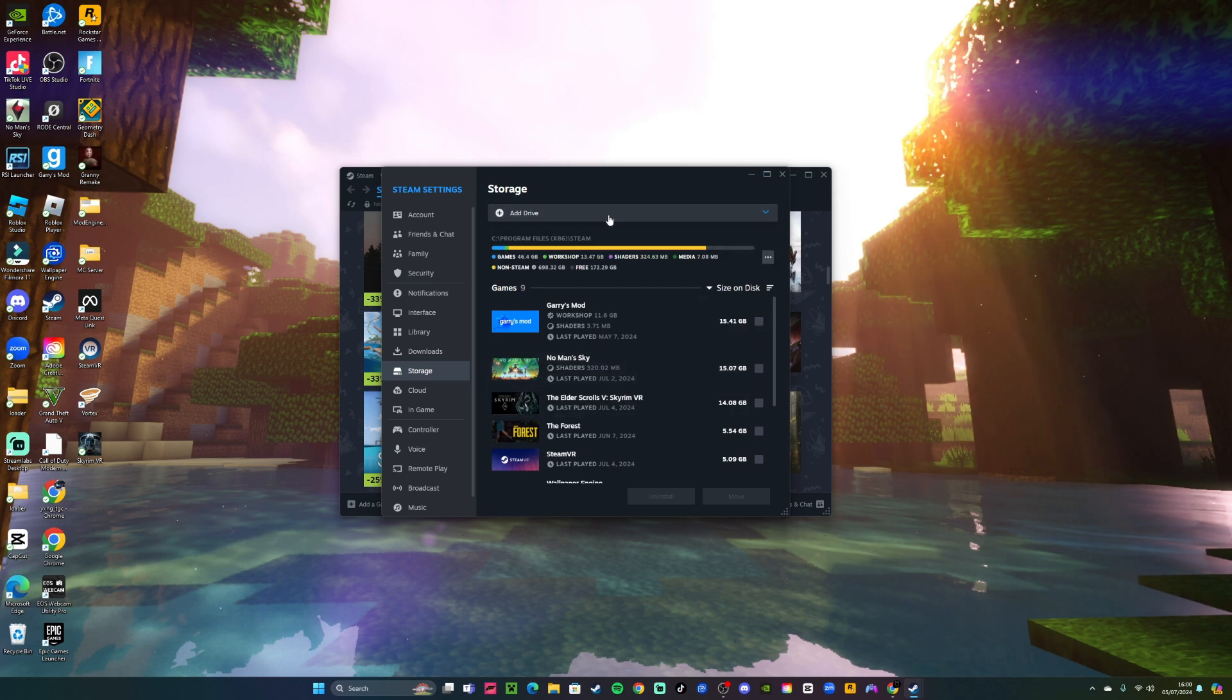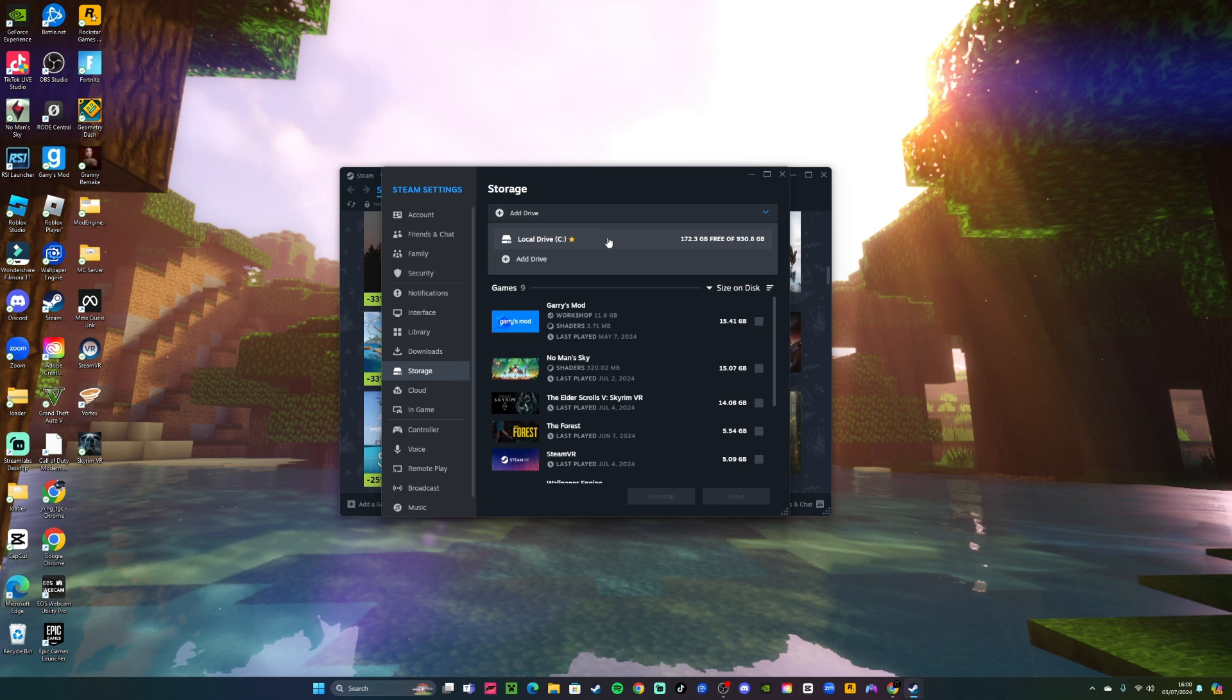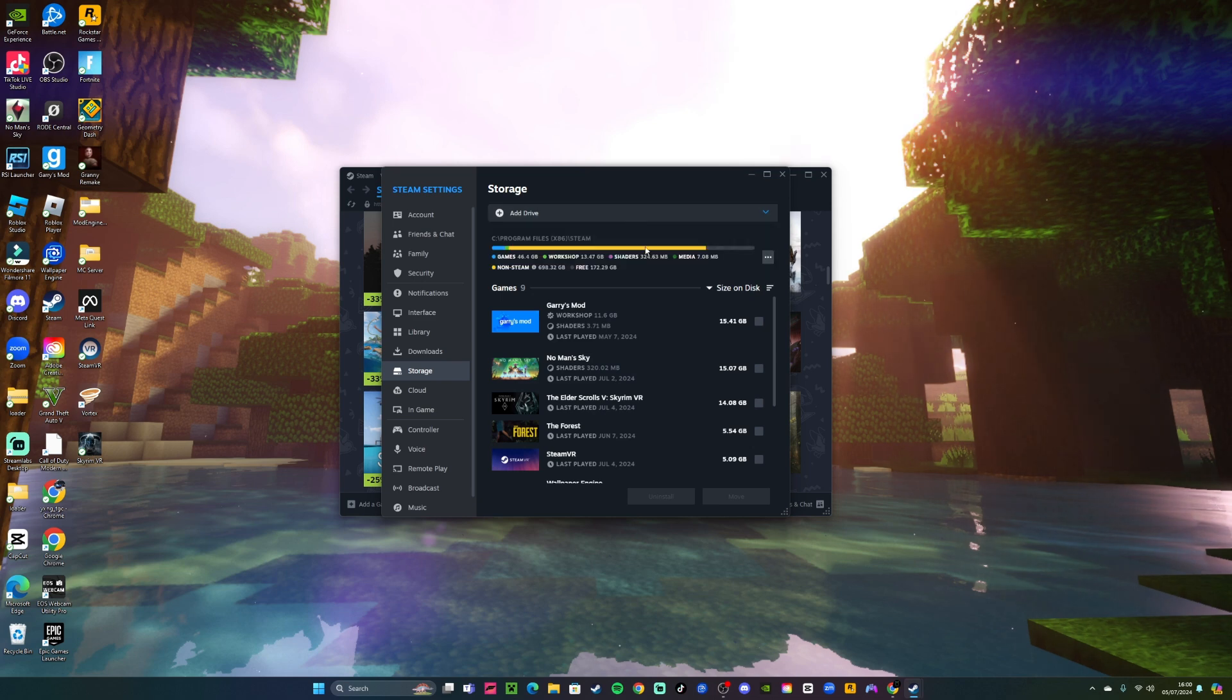So I'll be showing you how you can add another Steam library with only one hard drive in your computer. It's very easy and it's completely free.